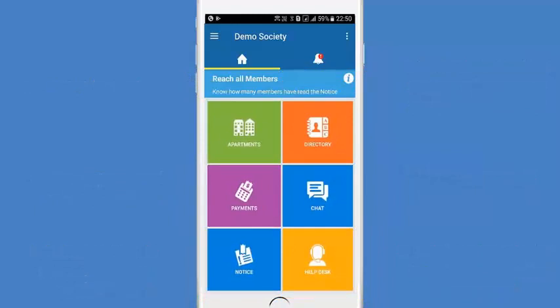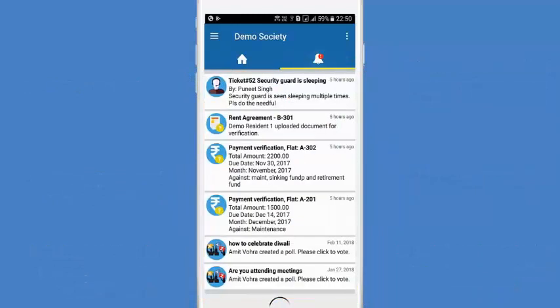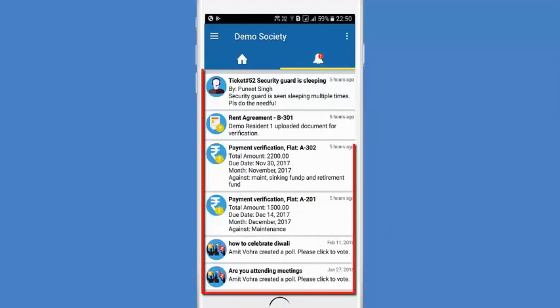Another screen is the pending action center. Here you will see all the pending actions on the management committee.